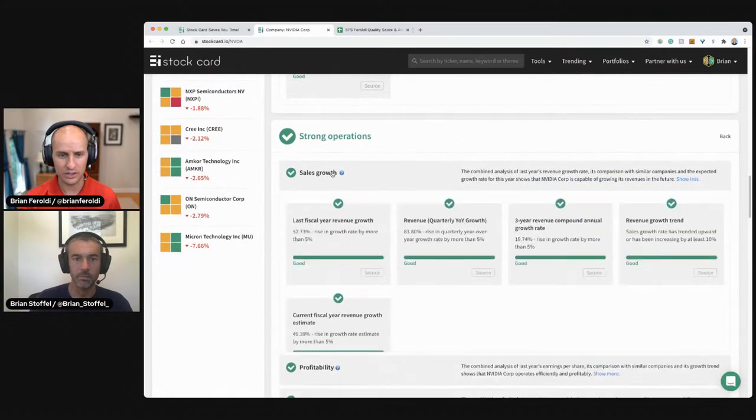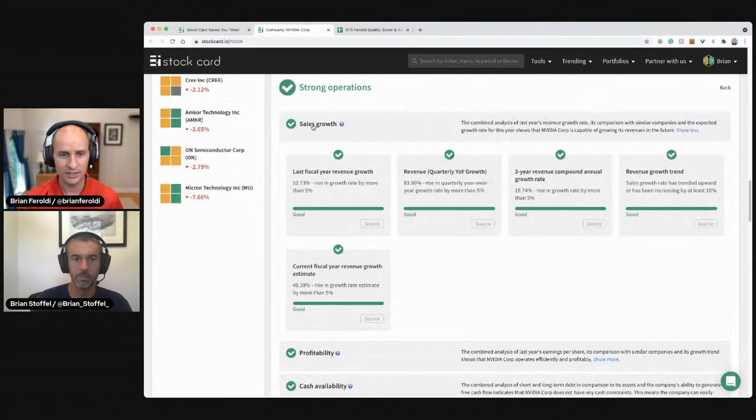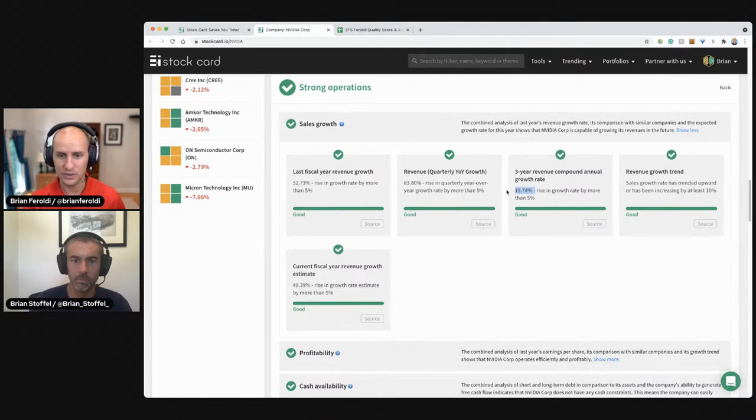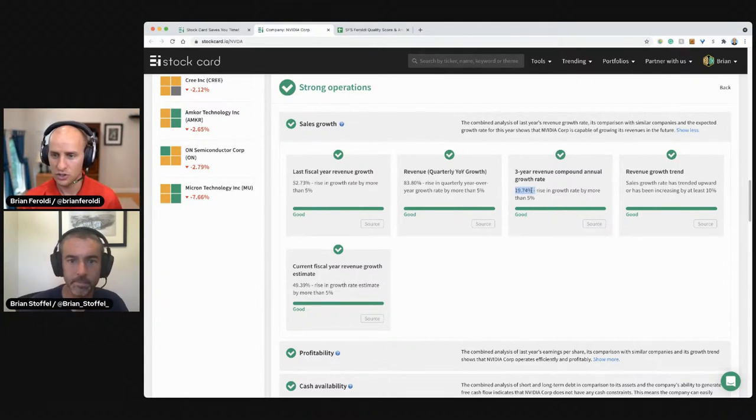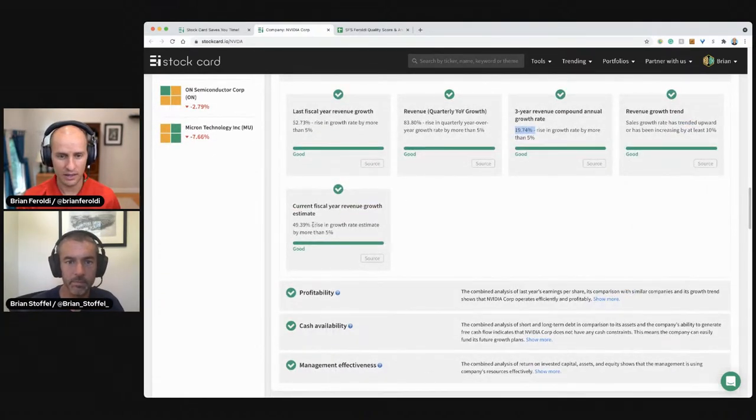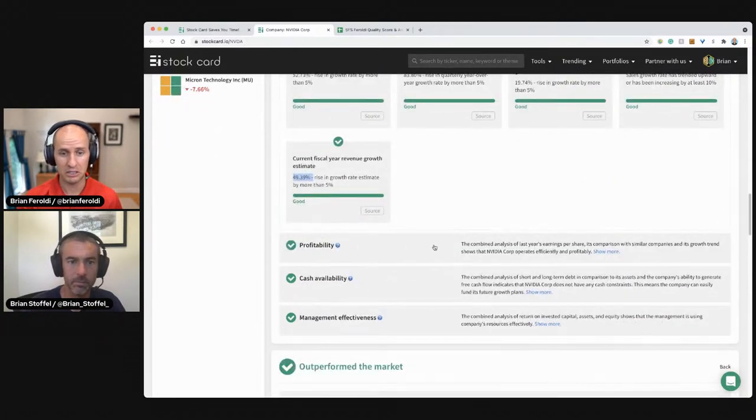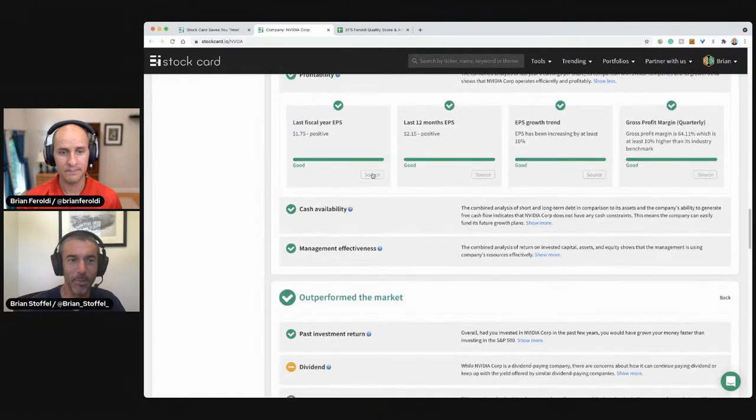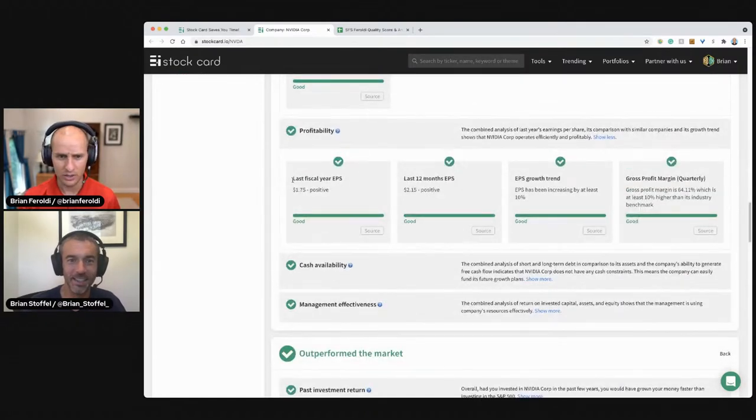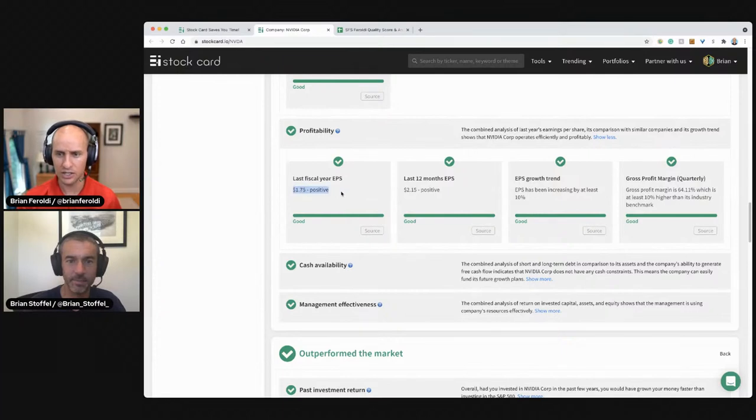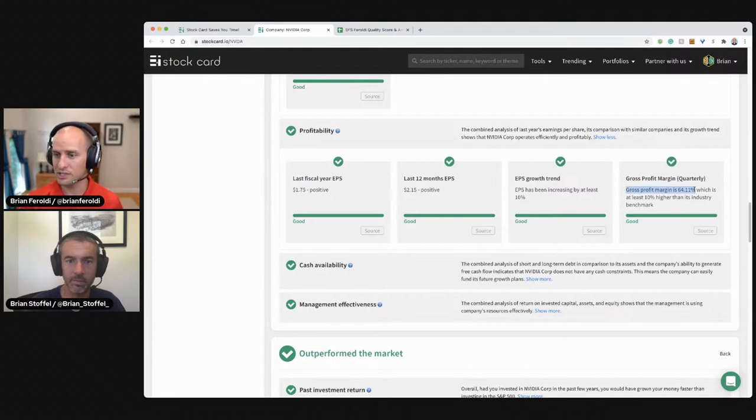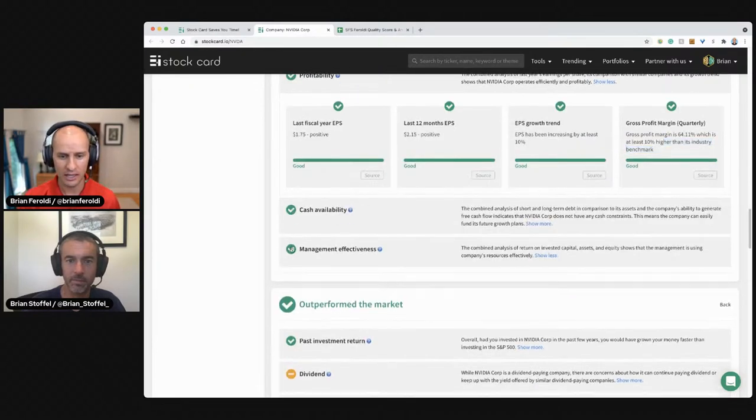This company is currently a $490 billion company, just absolutely massive. Let's just check out a couple of things here. Sales growth for the company, very strong over the last three years, 20% growth rate. Current fiscal year revenue growth estimate is another 50%. That's pretty good when you're a $500 billion company. Profitability. So it is profitable on an earnings per share basis. That number has been growing and the company's profit margin is 64%, which is higher than the average.